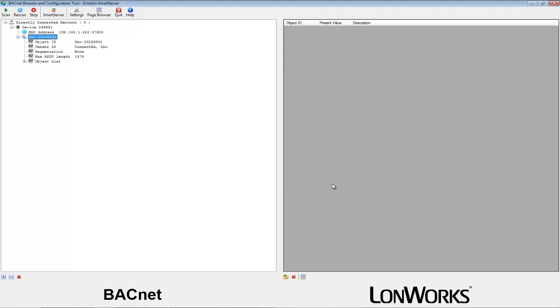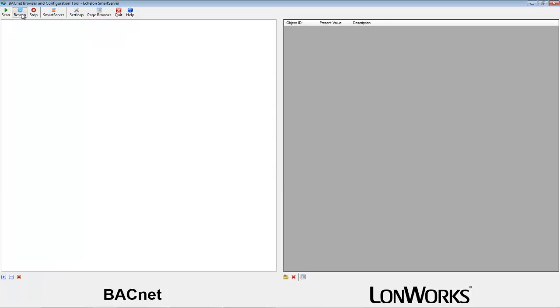Notice that nothing has changed in the discovery window of the browser. We need to refresh it to see the newly created points. Hit the refresh button.